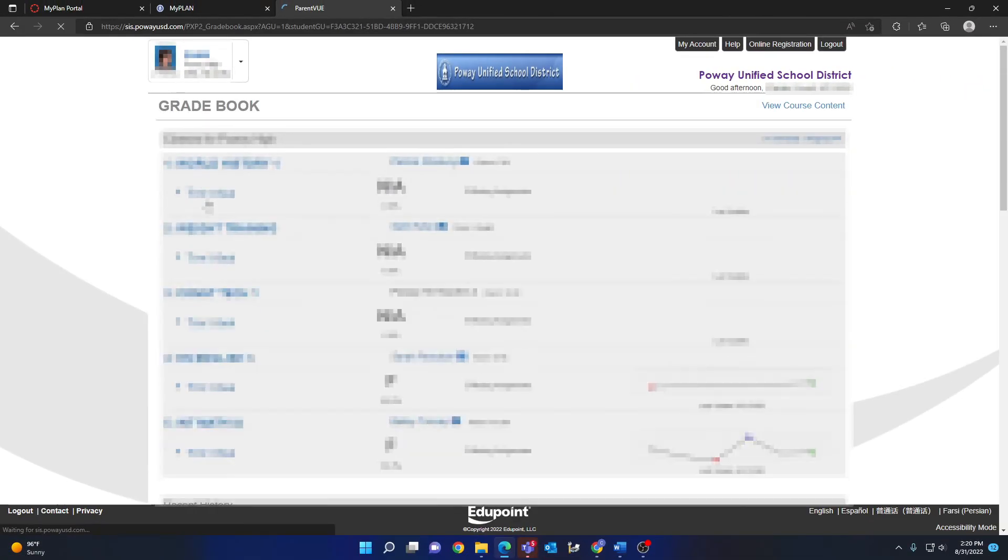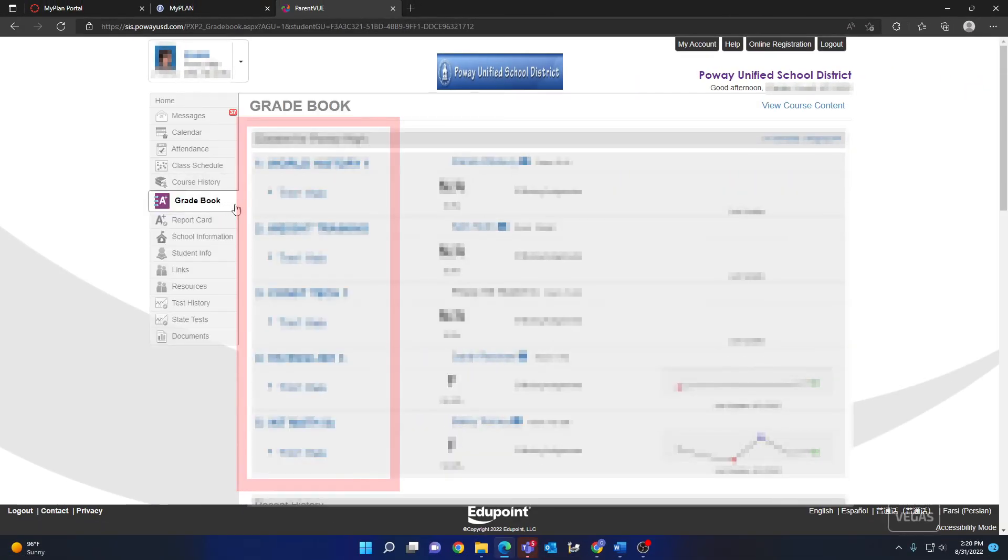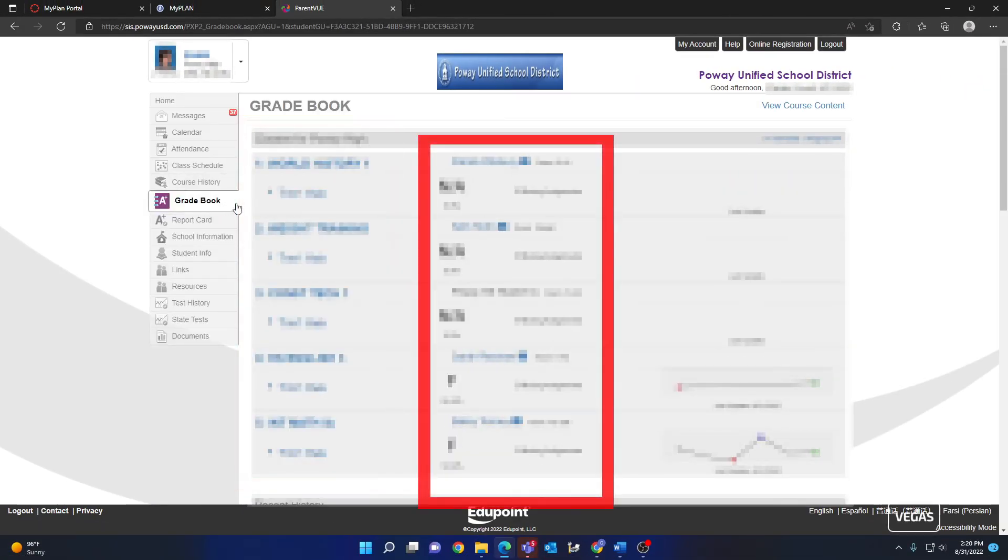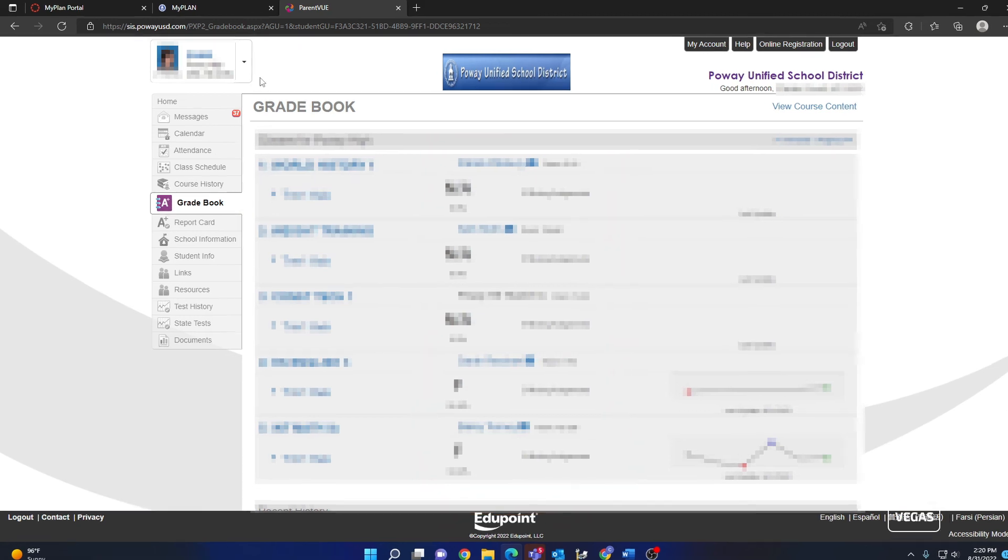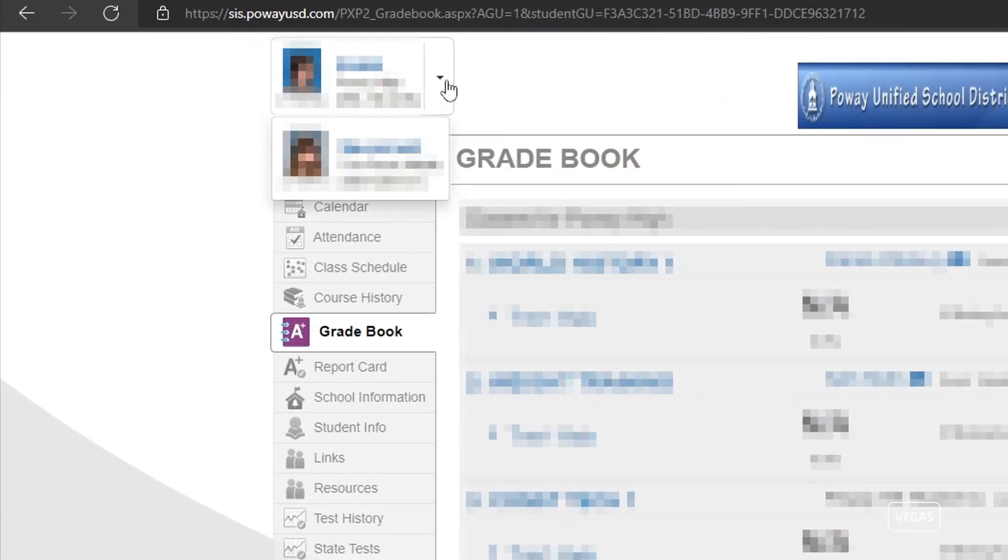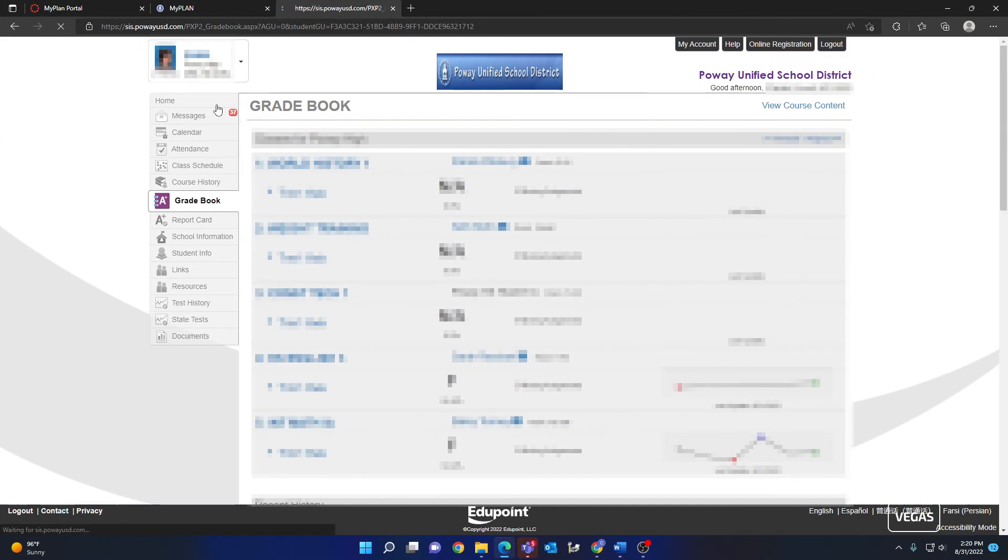You will see a page displaying your selected student's courses on the left and their corresponding grades on the right. If you have more than one student, select a different one from the top left to view their grades.